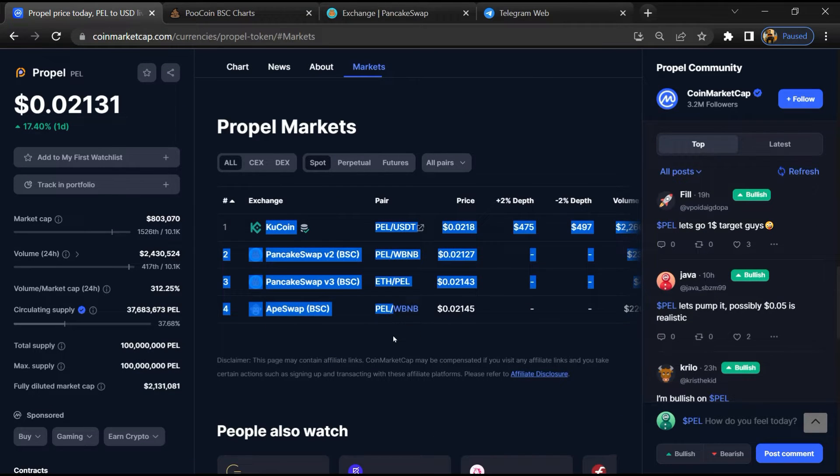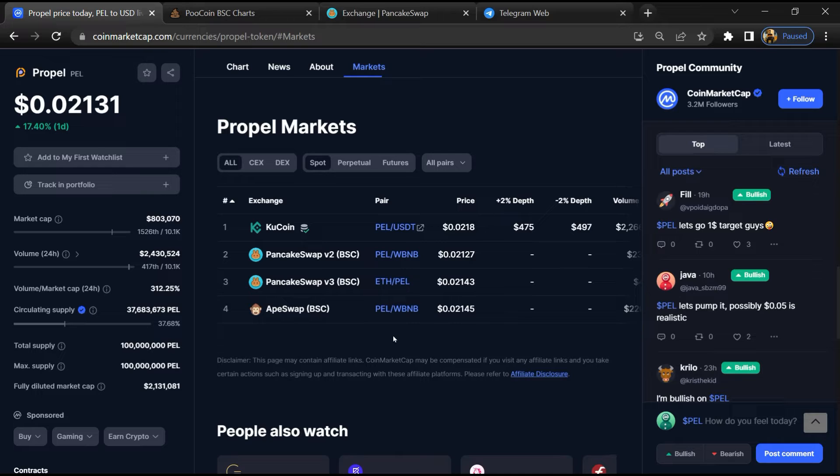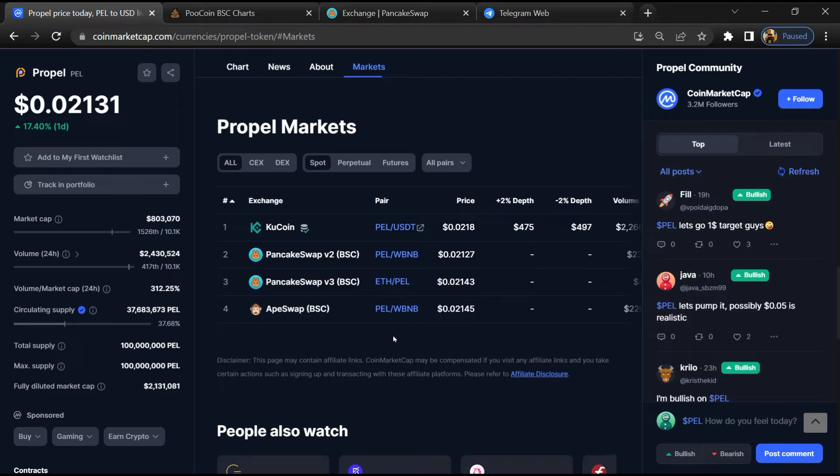Now here you will check whether this token is available or not on popular exchanges like Binance, Coinbase, KuCoin, Crypto.com, and Huobi.